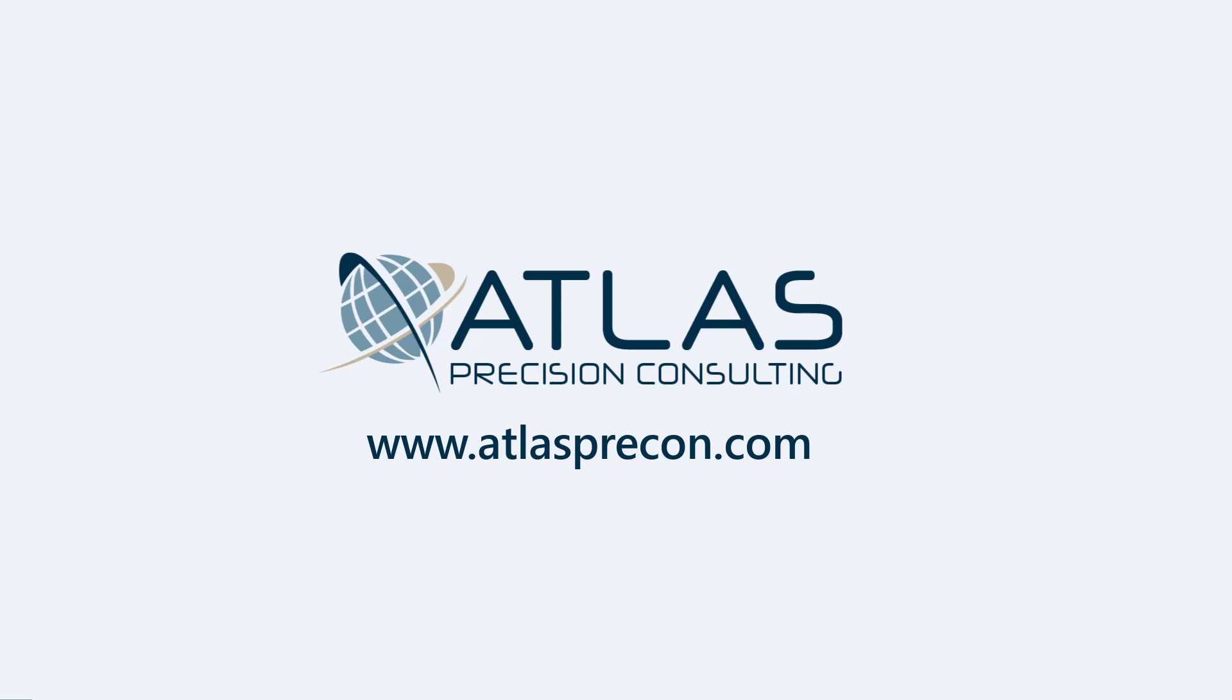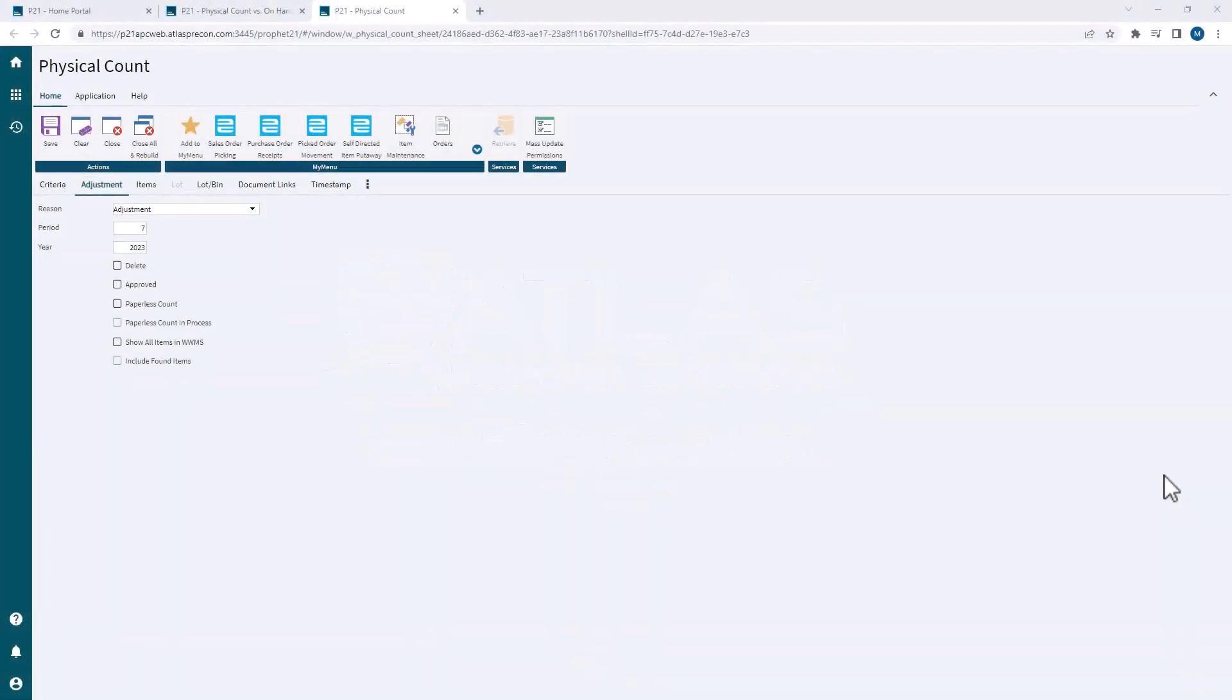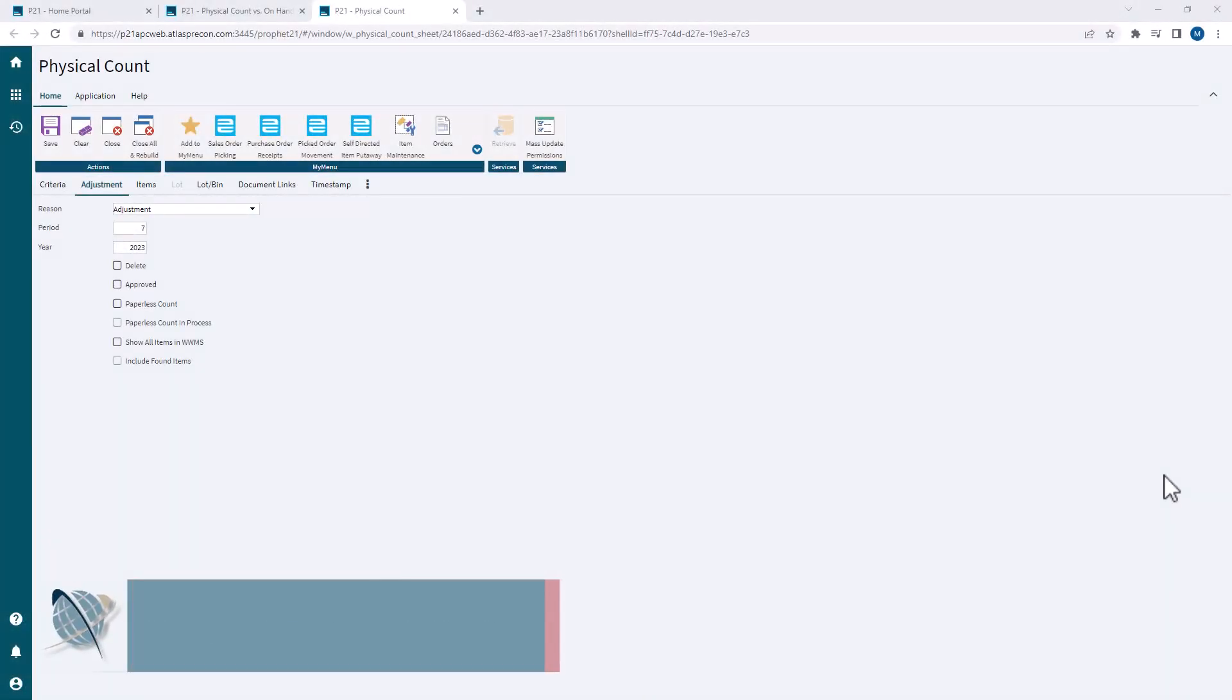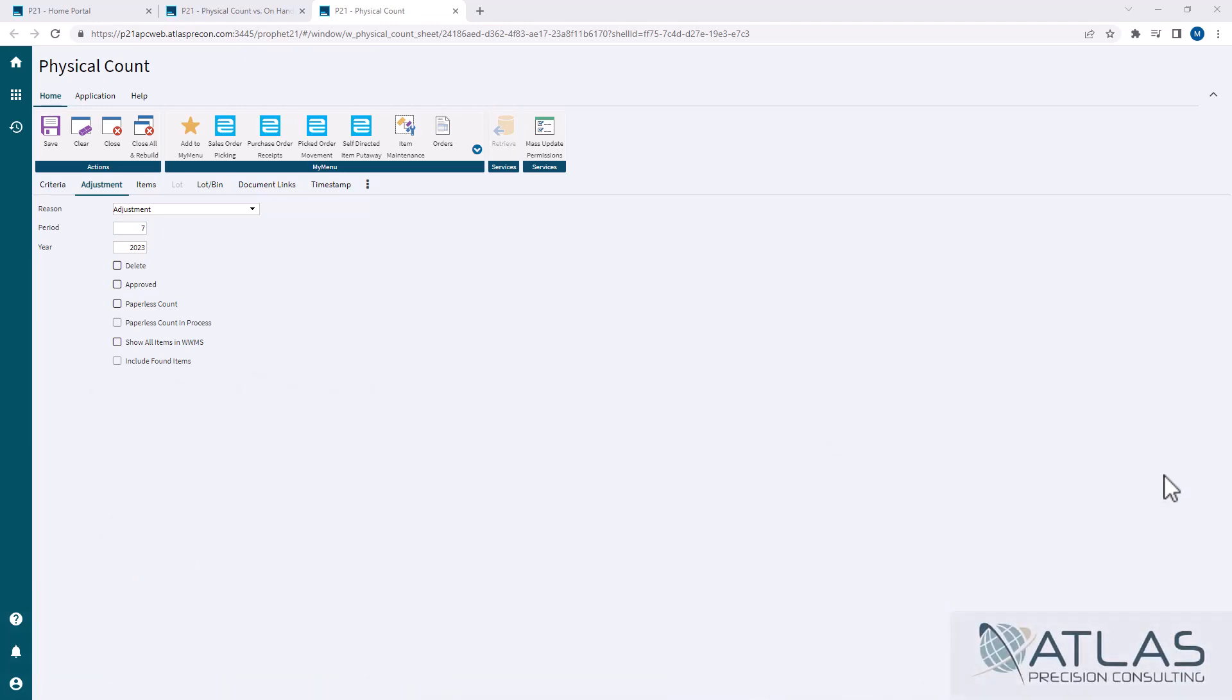In this one, we're going to talk about a discrepancy report that P21 has called the Physical Count vs. On-Hand Report. Now, you can't run that directly from your Physical Count screen where you've been entering your counts in for your cycle count, but I'm still on this screen because I want to remind you that we did not save this batch as approved